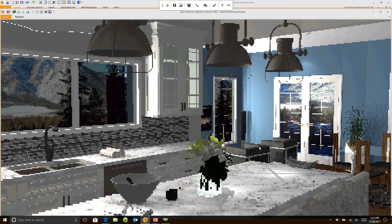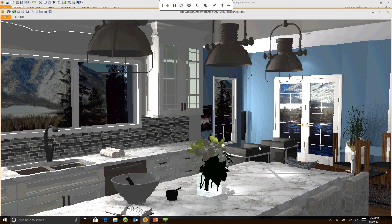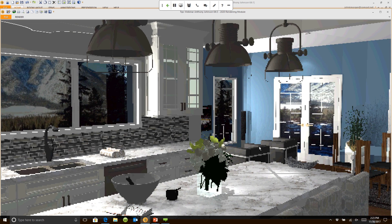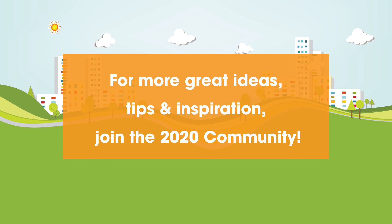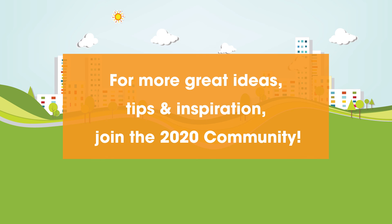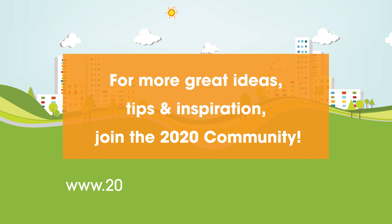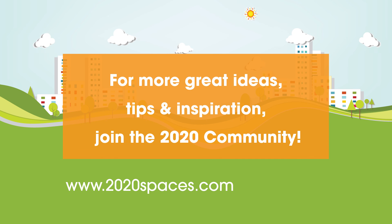For other great ideas, tips, and inspiration, please join us at 2020spaces.com/community.